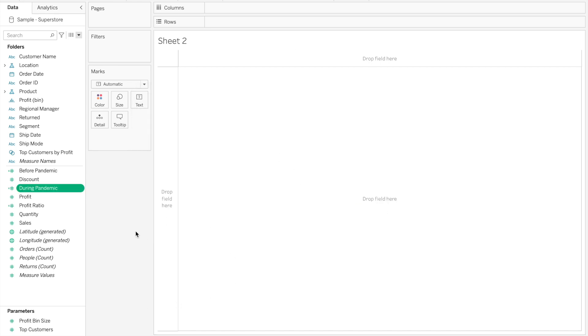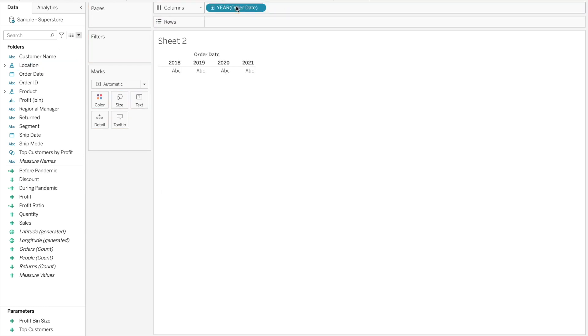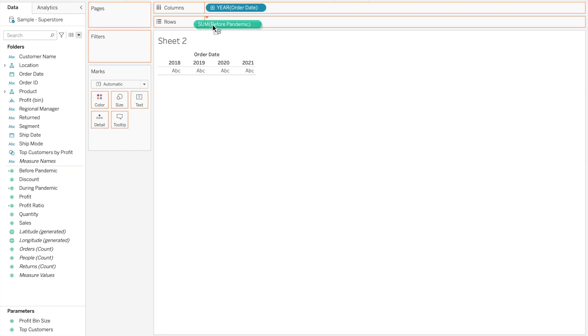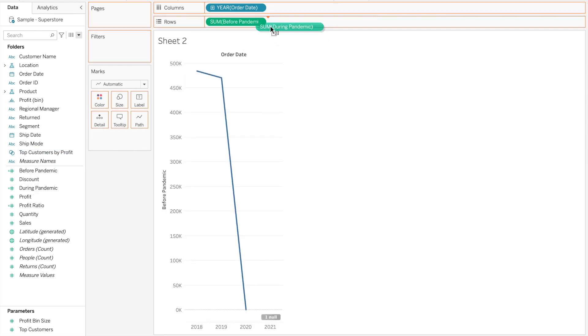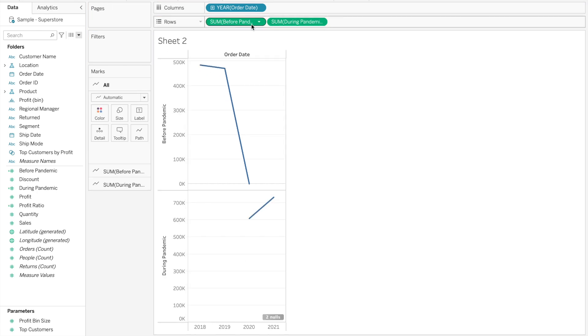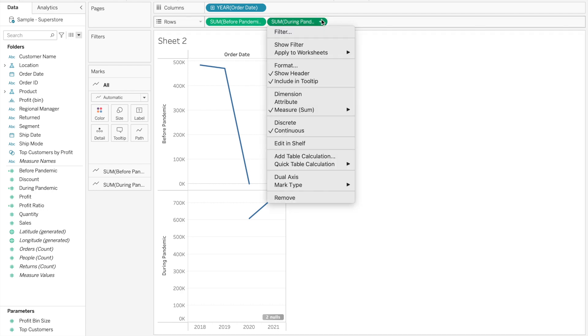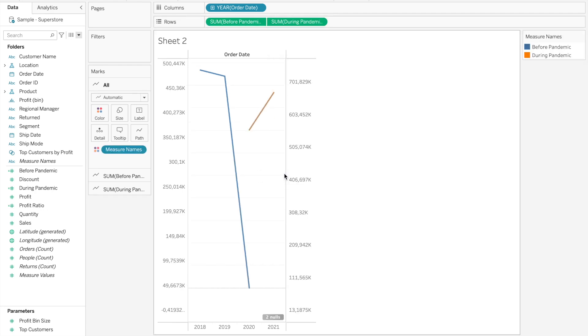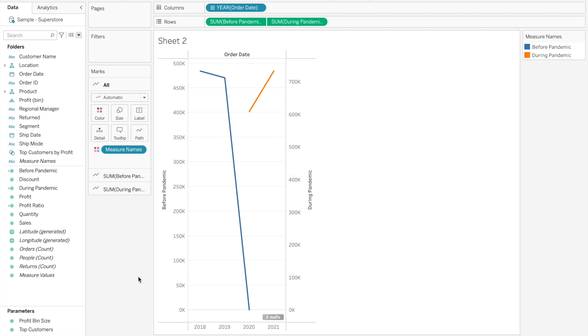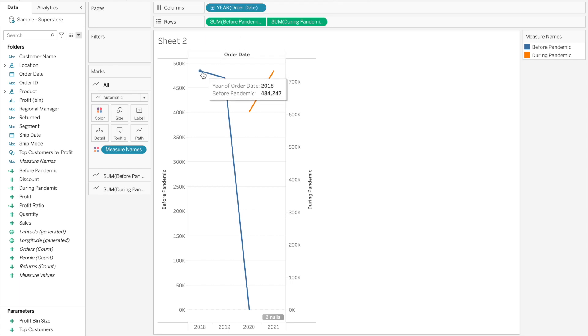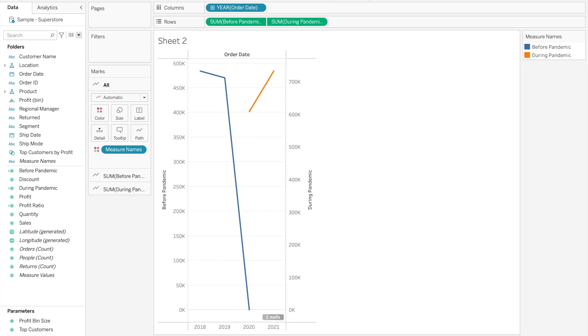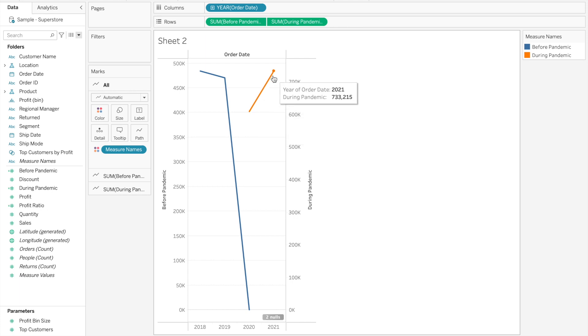Now what should we do? We can go ahead and drag order date to columns and then drag before and after pandemic. What we created here is not dates. What we created here is measures. So what these two fields return is sales. It's just that we return sales for a specific period of time. So we are going to turn this into a dual axis chart. And as you see, if we just leave year of order date, we have 2018, 2019 and the beginning of 2020 in blue. And then we have 2020 and 2021 in orange.